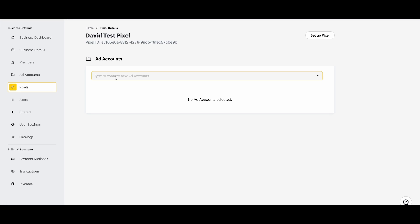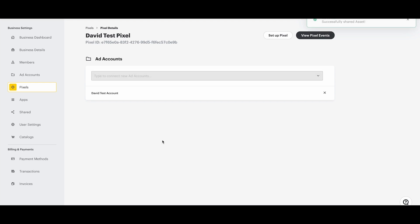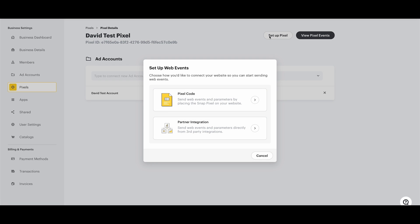Under the Add Accounts dropdown, let's select our ad account. Next, click Setup Pixel.